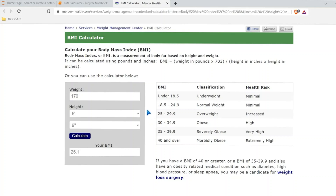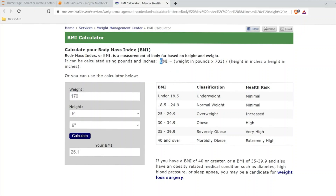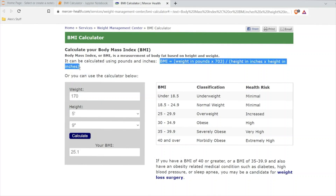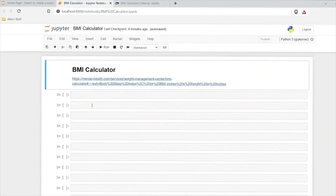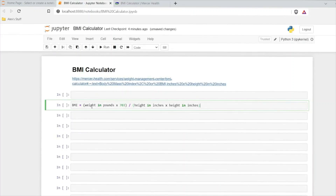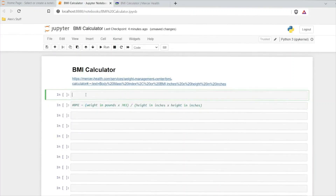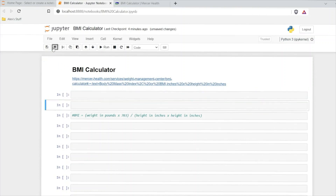So let's go right over here to our BMI calculator. We need to calculate weight and height, and then run this calculation right here. So let's go ahead and copy this and put it right down here. Now we have our calculation. We need input from a user, and there is an input function within Python that we're going to be using. Let me give us a few more cells.